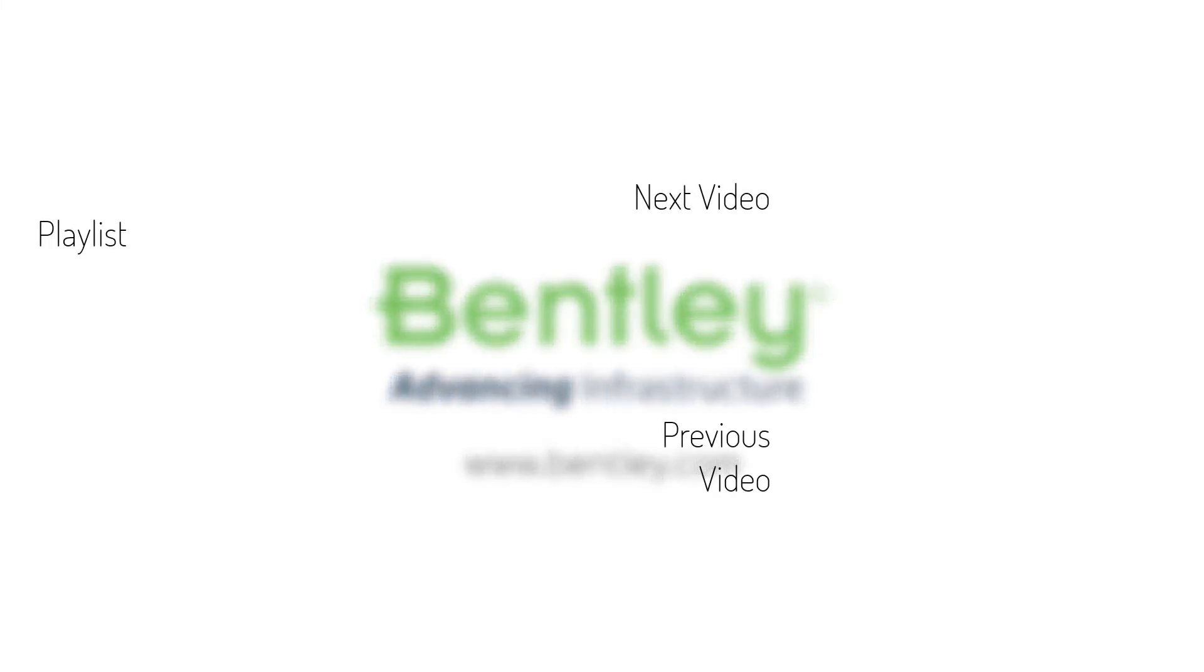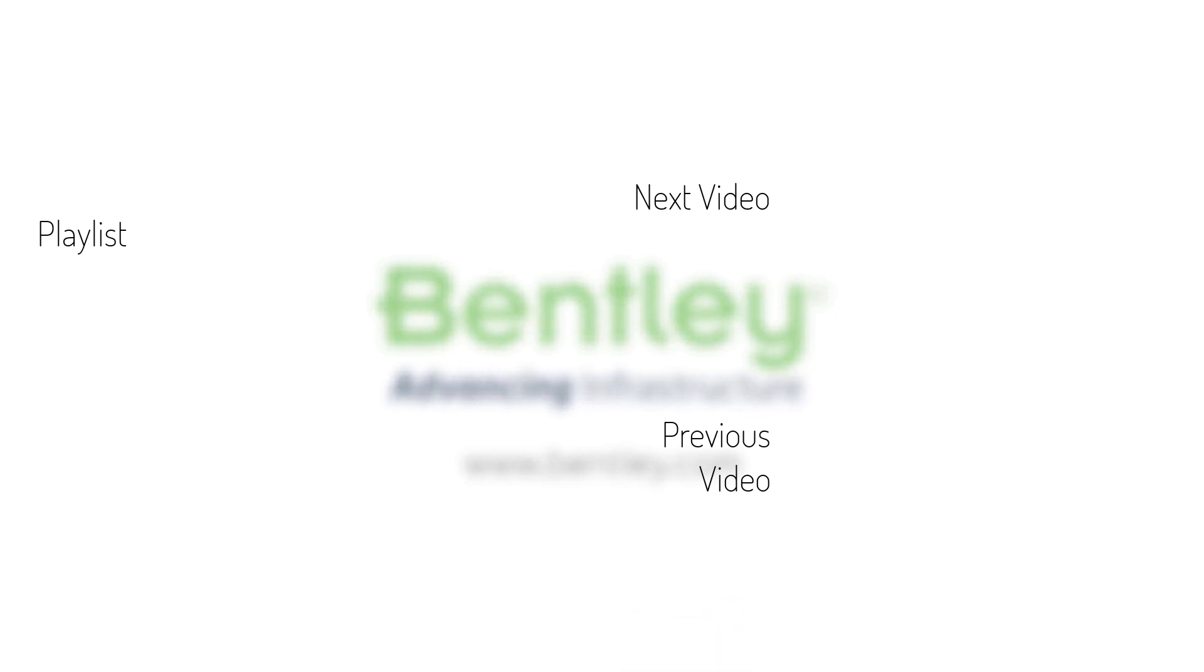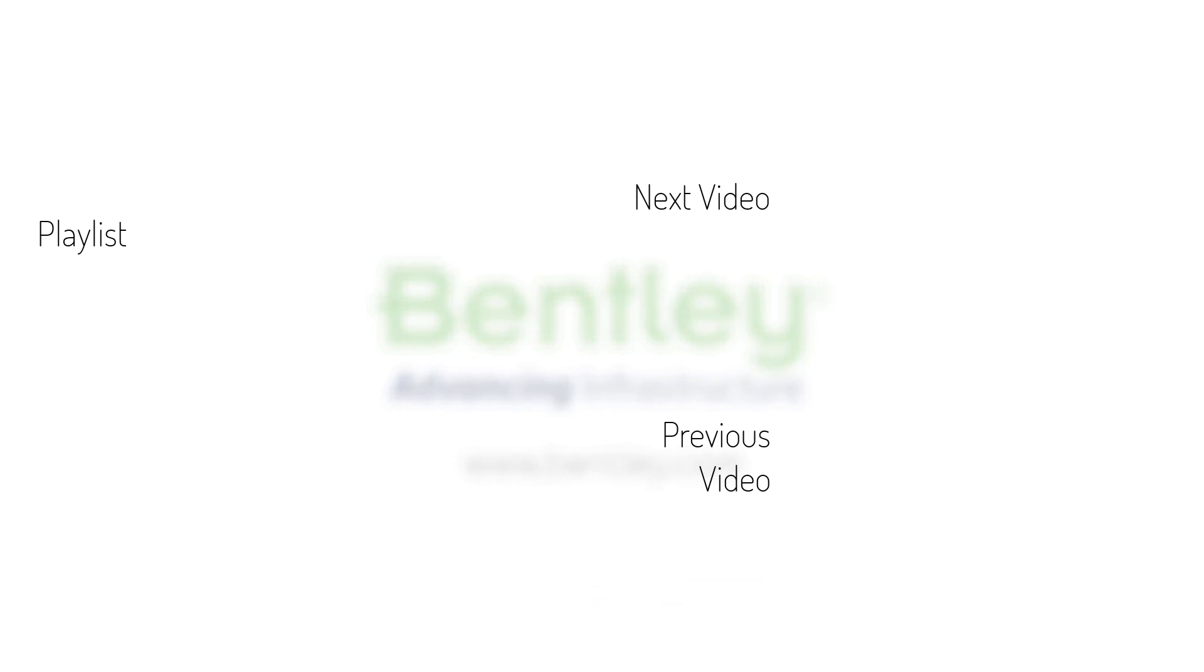If you found this video helpful, please give it a like. If you want to see more such series, consider subscribing to our channel. Thank you and see you next time.